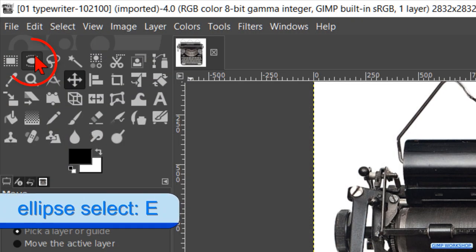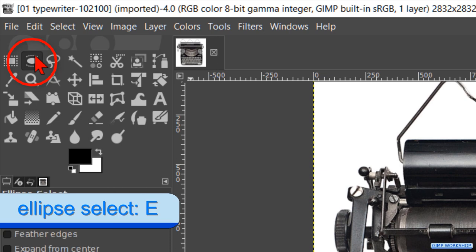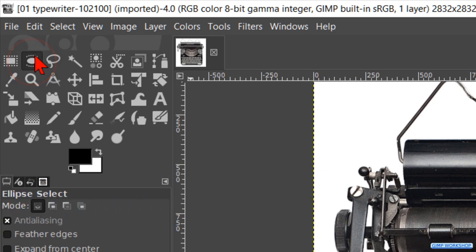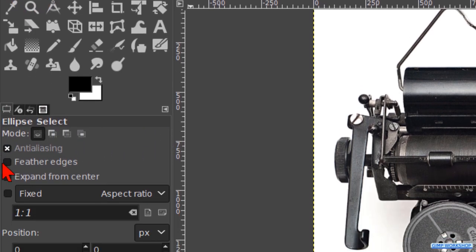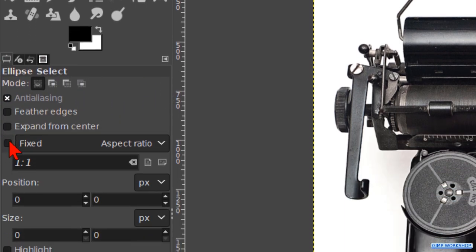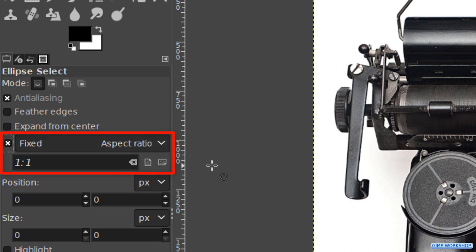In the toolbox we make the ellipse select tool active. Check the option fixed and make sure you have the aspect ratio 1 to 1. In this way we can select a perfect circle shaped form.